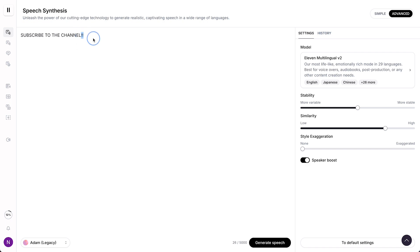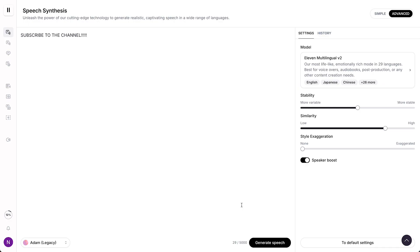And then what you need to do is you need to add those little marks over here. And the more you add, the harder it screams. And then just press on generate or tap shift enter as you can see. Shift enter also generates the voiceover.